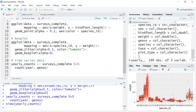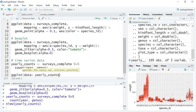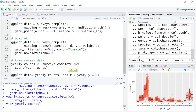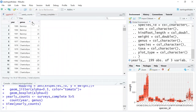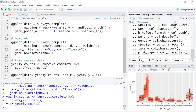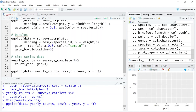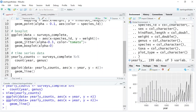Now let's take this newly created object, yearly_counts, and plot it. We want ggplot with data equals yearly_counts, aesthetics with X equals year and Y equals n for count — R automatically assigns 'n' as the column name for the count function. When we run that, nothing appears because I didn't provide a geometry. In this case let's look at a line. The line appears, but it's not exactly what we want because we're plotting the data for all genera together.